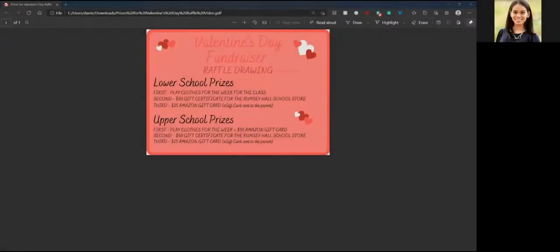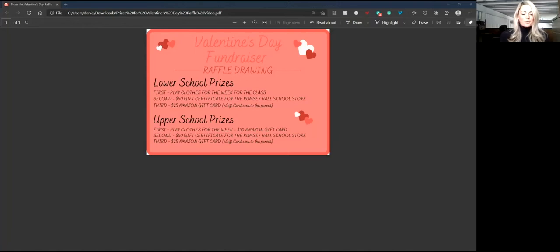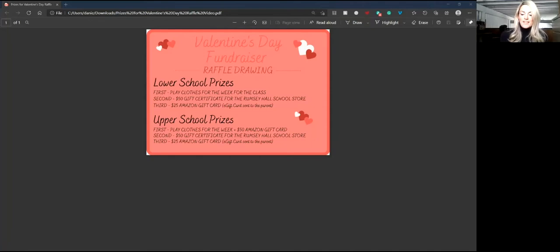Hi everyone, thank you so much for participating in our annual Valentine's Day fundraiser. All proceeds from this year's fundraiser will be donated to the Society of Children's Book Writers and Illustrators Amber Brown Grant in honor of Charles Waters and the impact his virtual visit had on our Rumsey community.